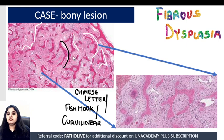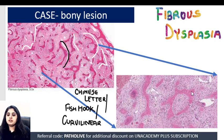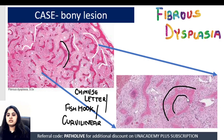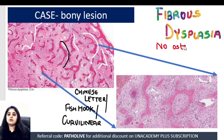Now looking at the higher magnification — have a look at this bony trabeculae here. It's again a very weird shape, like a Chinese letter. But notice it's all pink. Do you see any line of cells around it? You do not. This means it is not lined by osteoblasts, which is a very important finding.